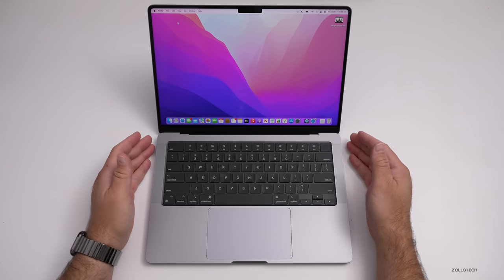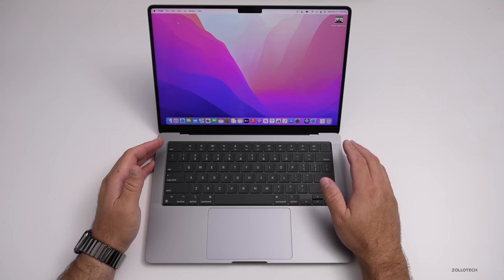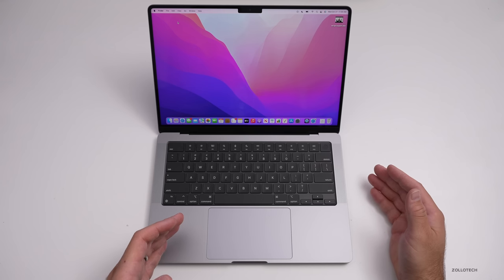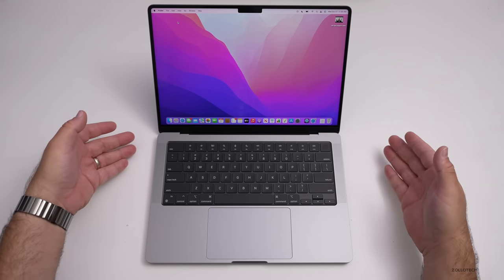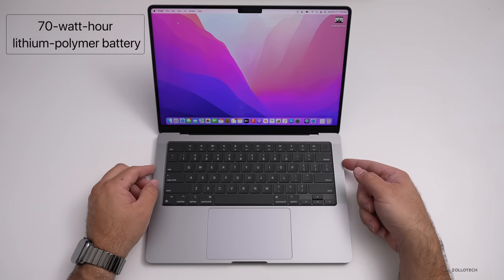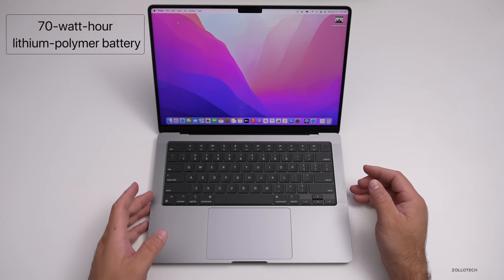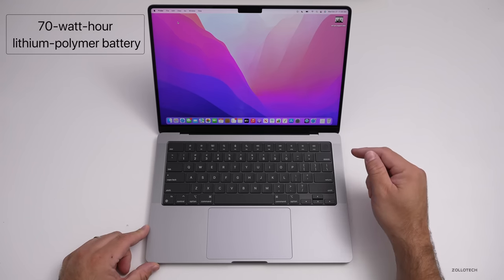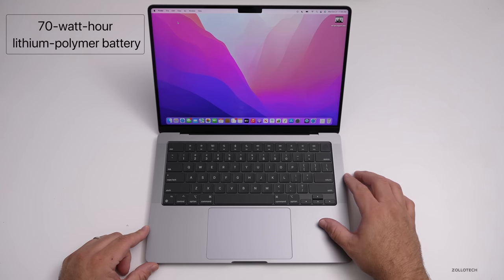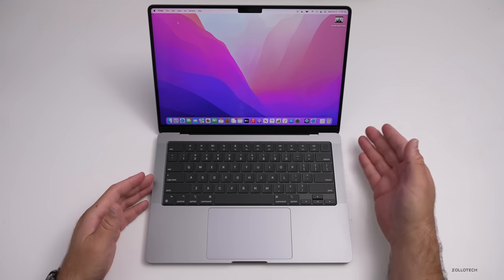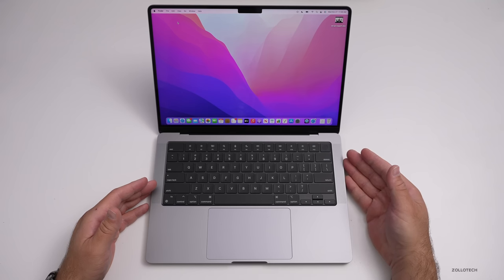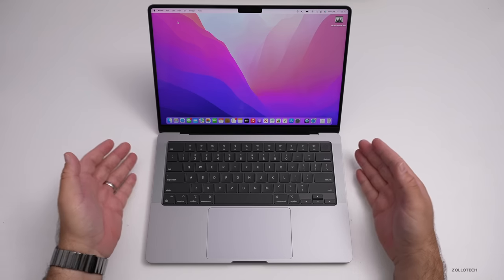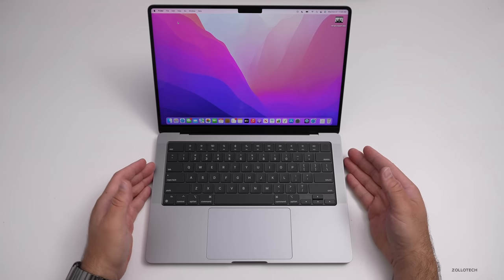Now, before we look at some of the benchmarks, the battery life on this is up to 17 hours. So where the 16 inch is up to 21 hours because of its larger size, it can have a larger battery. This has a 70 watt hour lithium polymer battery that can charge about 50% in 30 minutes, but you need that 96 watt compatible charger that comes with it. Otherwise, if you've got the lower end one that comes with the base model, it doesn't have the same fast charging. It still will charge okay, but I'm not sure why they didn't include the same adapter for both.